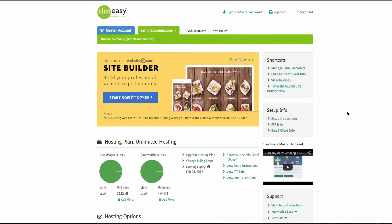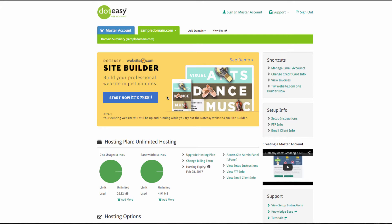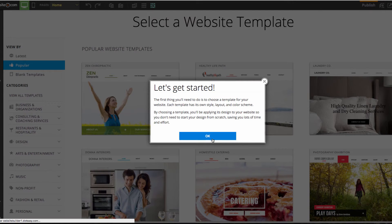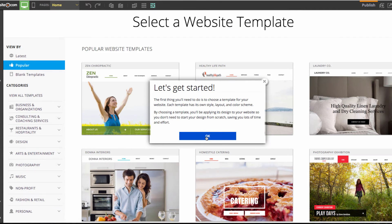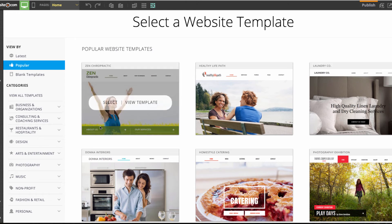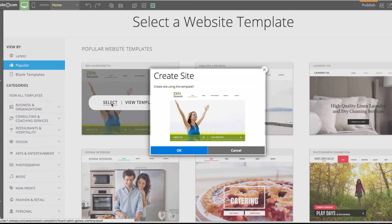Once you are in the member zone, you can click on the button that says 'Start Now — it is free' to open up the site builder. You can go ahead and click OK. Now I am just going to choose a template, so I will go with Zen Chiropractic.